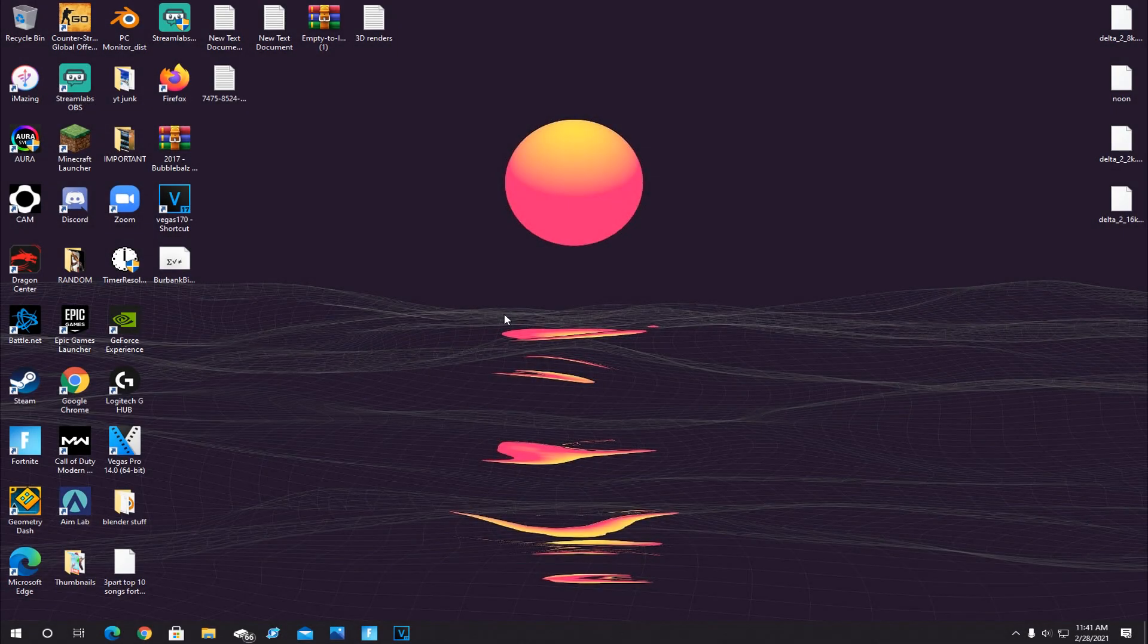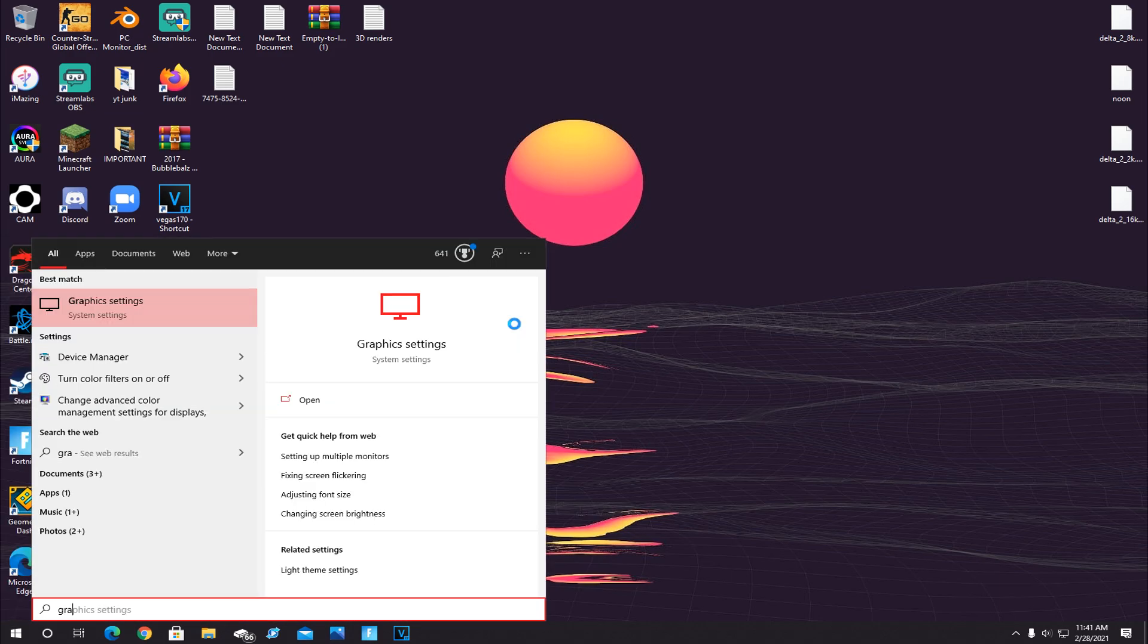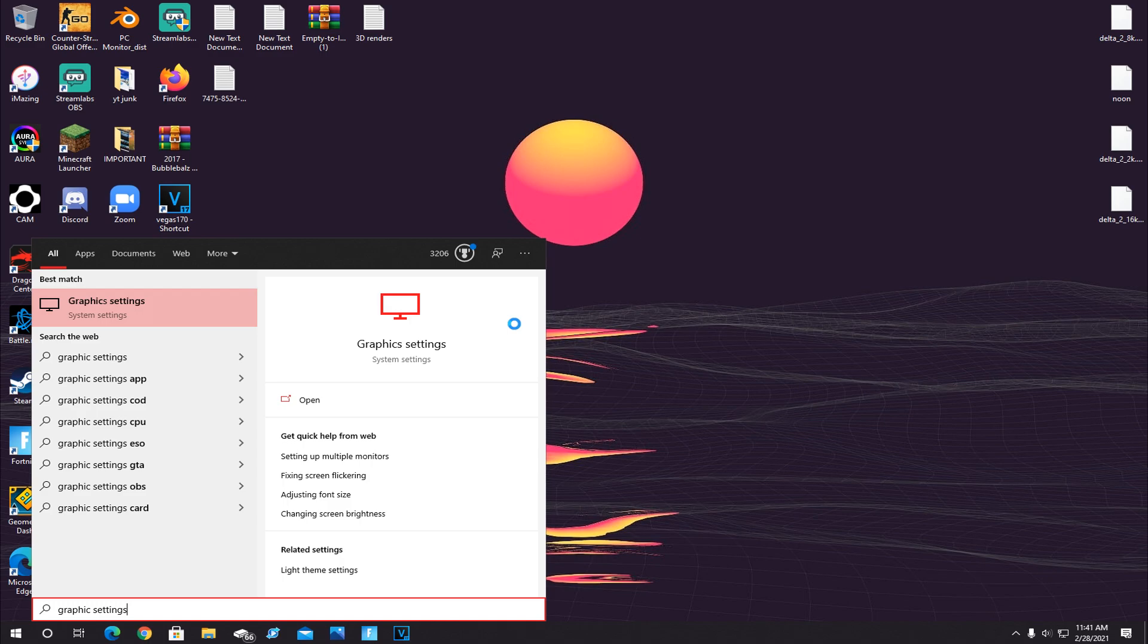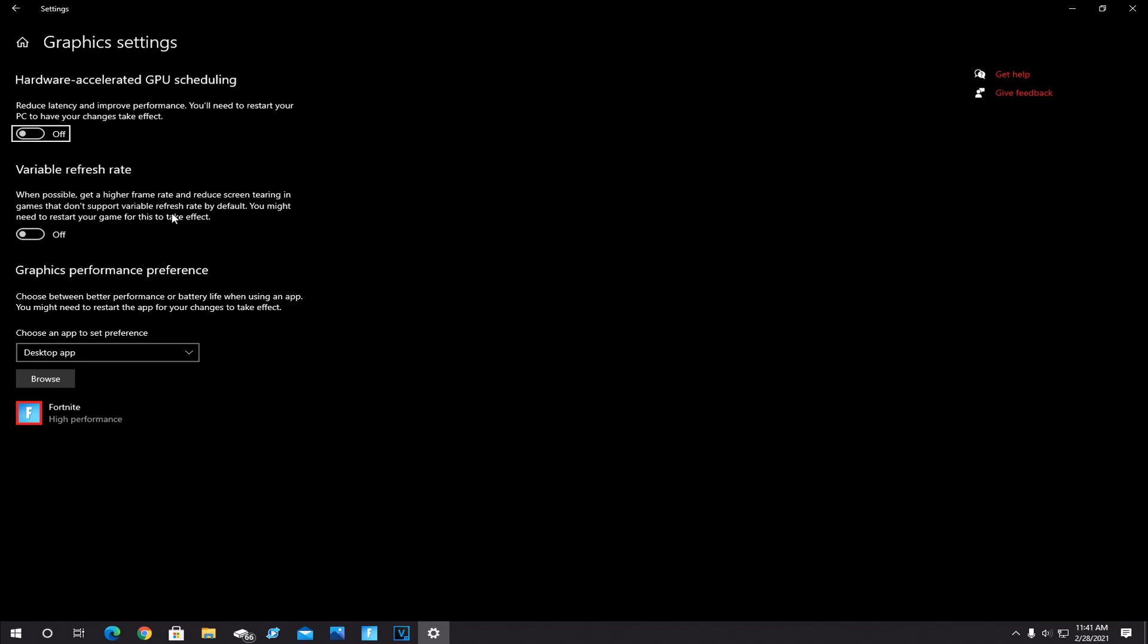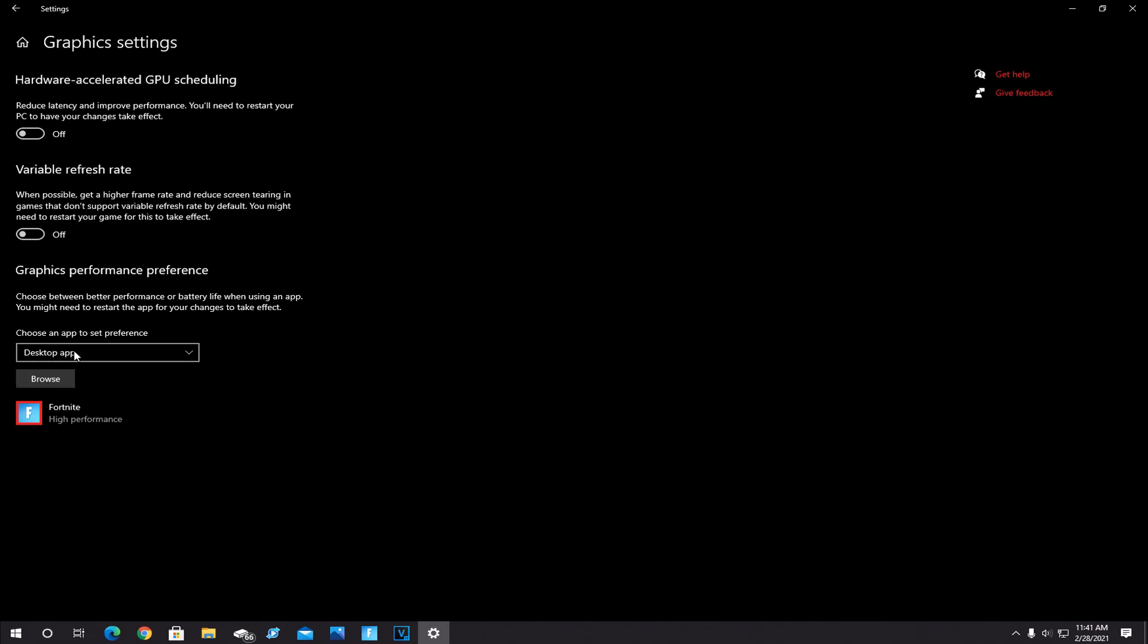For this first step, start out by clicking the Windows key on your keyboard and type in Graphics Settings. And once you do that, this little thing will pop up right here. Click on this. And now when this window pops up, make sure this is set on Desktop App, and then click on Browse right below it.